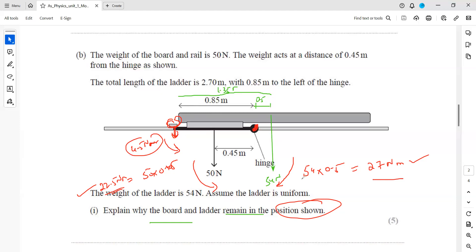Is it clear? For the mark distribution: first, mention that in equilibrium the clockwise and anti-clockwise moments must be equal — one mark. One mark for calculating the clockwise moment, one mark for calculating the anti-clockwise moment, and one mark for comparing them and stating that there must be a turning effect caused by the block in the anti-clockwise direction.